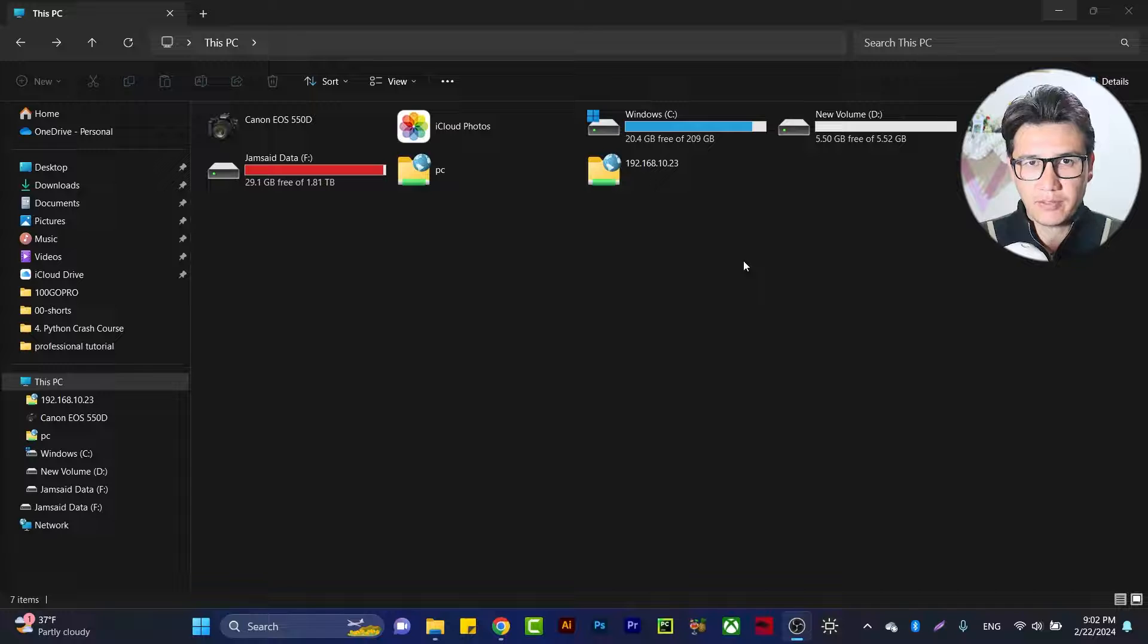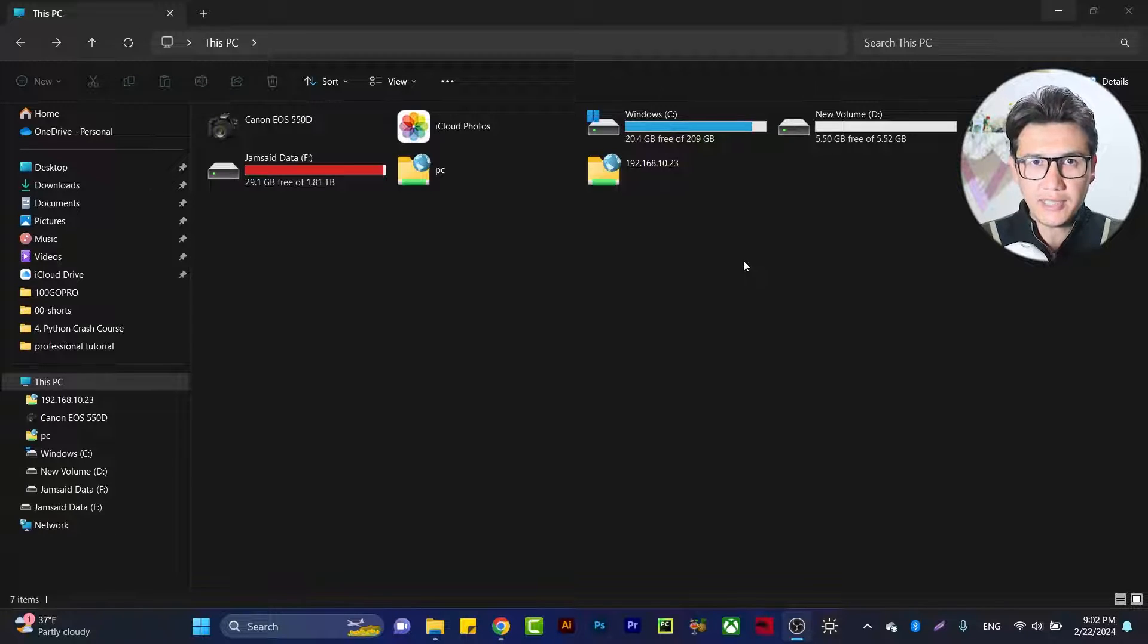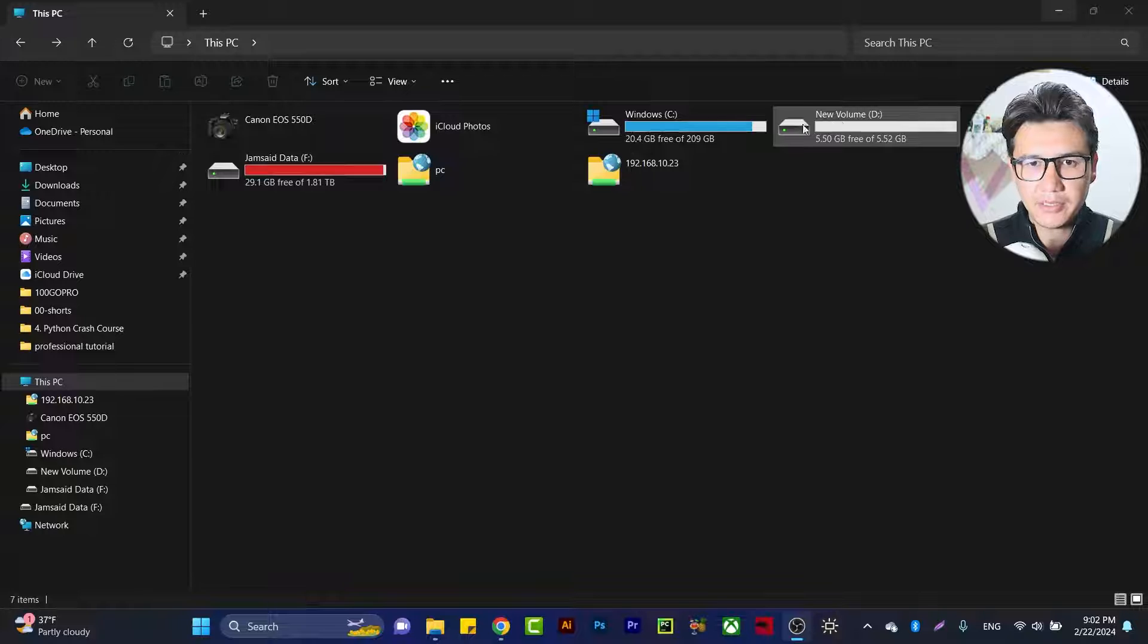Hi everyone, in this video I'm going to show you how you can increase your C drive by taking space from D drive and adding that space to C drive. Let's go straight to the method and get started.